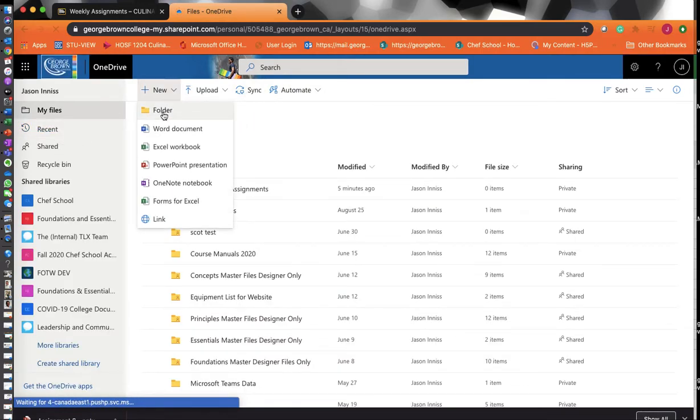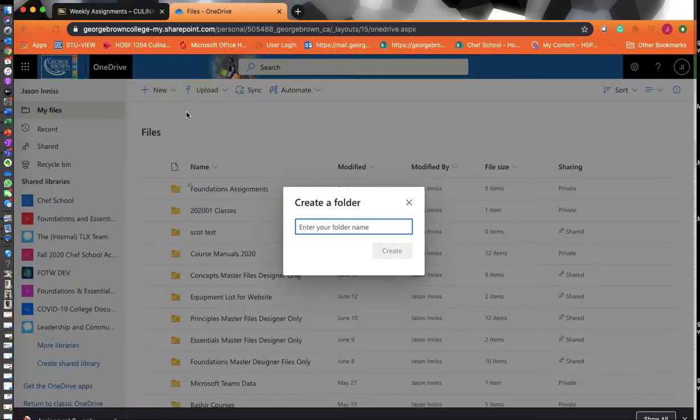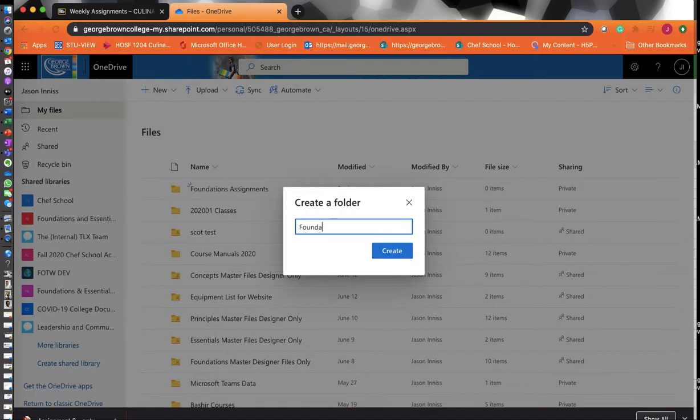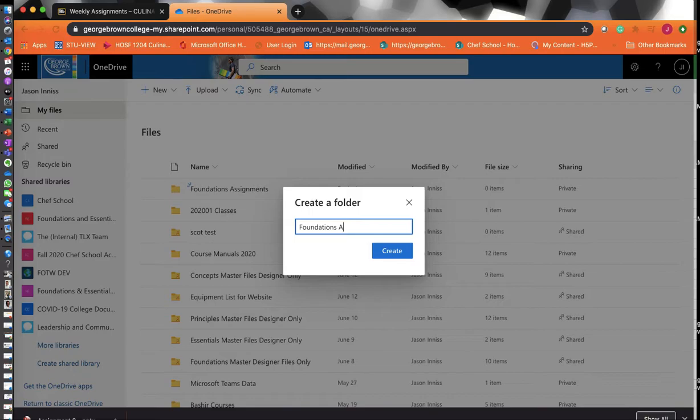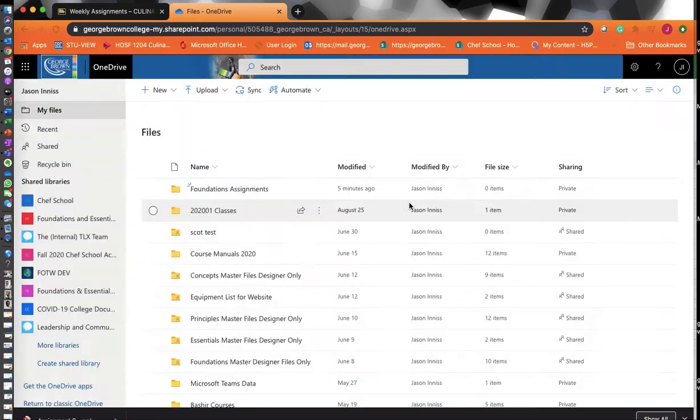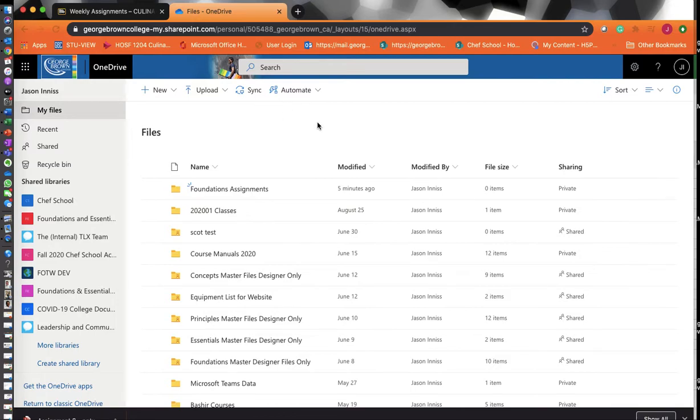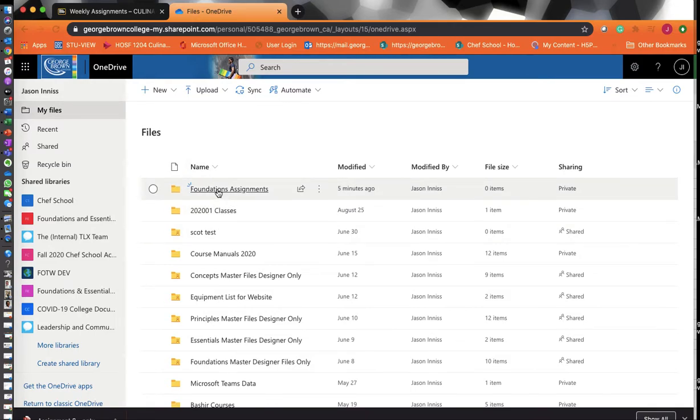You're going to create a folder, and you can call it whatever you want. You can call it Foundations or Foundations Assignments. I would suggest naming it Foundations because it is for this class. So call it Foundations Assignments and then hit Create. I've just created one myself, so once you've created it, there it is.